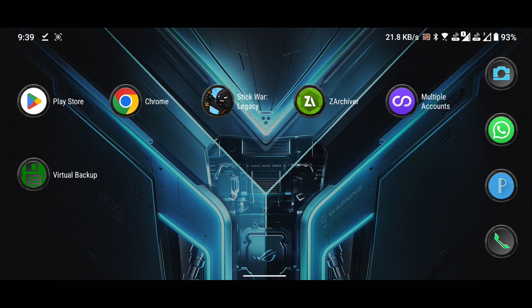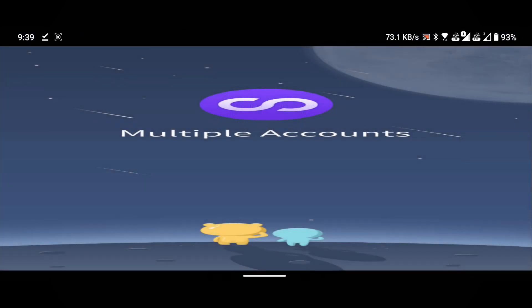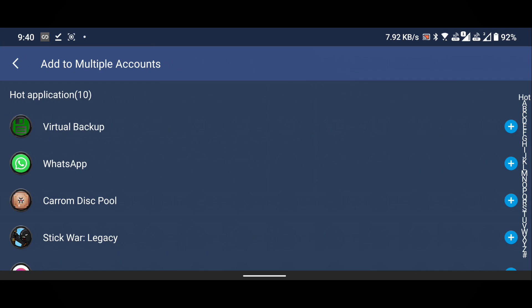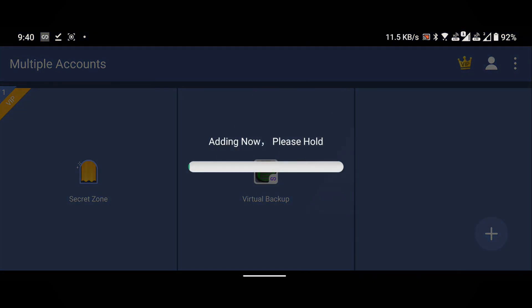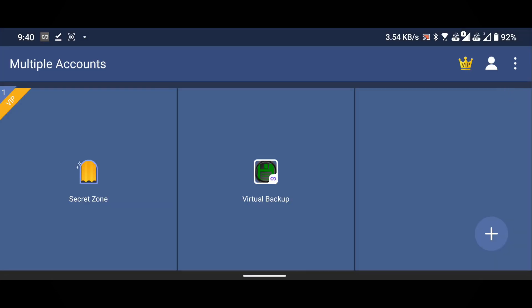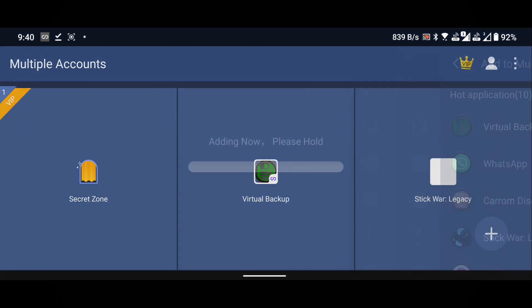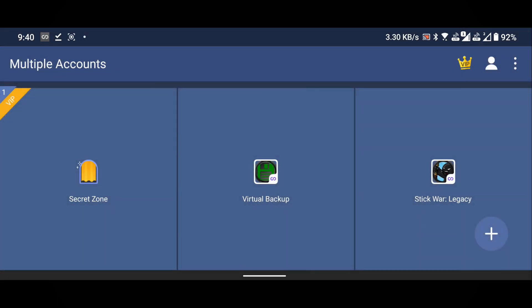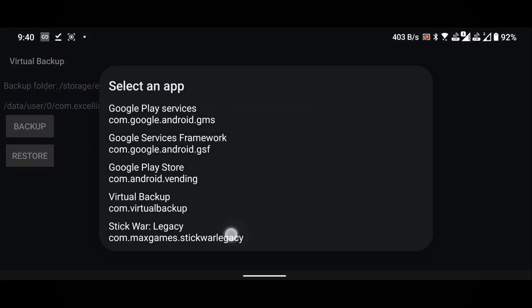Close the ZArchiver and open the multiple accounts application. Add the virtual backup by clicking on the plus icon found in the lower right corner. You will see a list of all applications. Select virtual backup and it will be automatically added. Next add Stick War Legacy. Open the virtual backup from within multiple accounts. Click on the restore button and select Stick War Legacy.